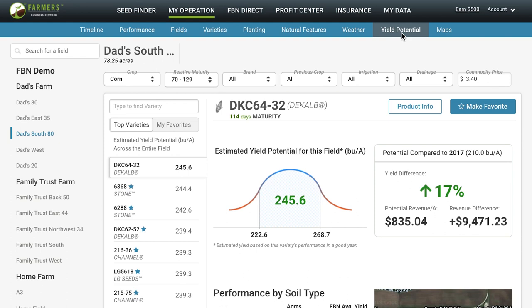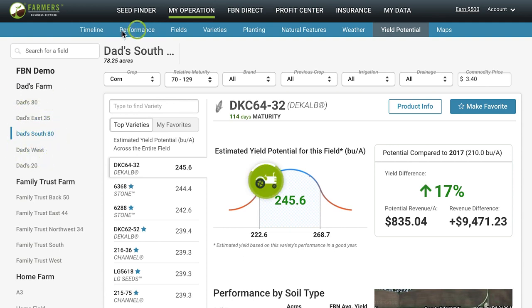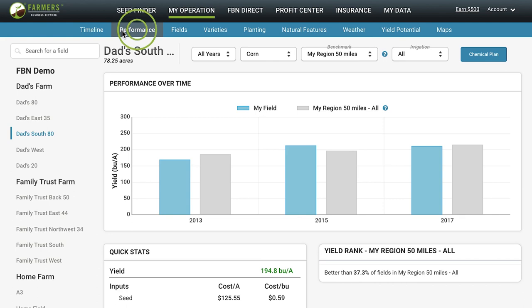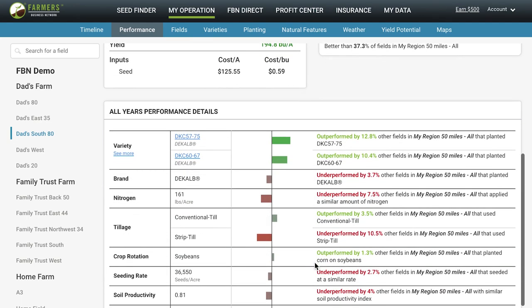Additionally, you can see FBN benchmarking when you have your data uploaded. To do this, select a field and go to Performance. Here, you can see how you stack up against other farmers and access actionable insights for ways to improve your operation through benchmarking.